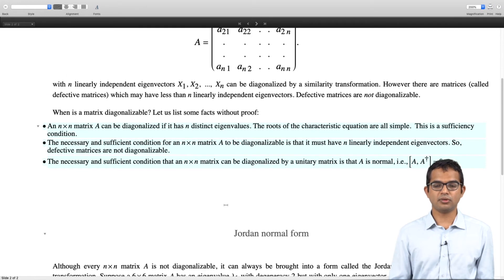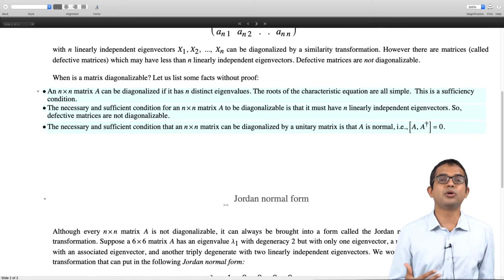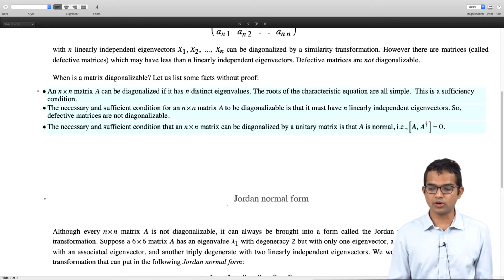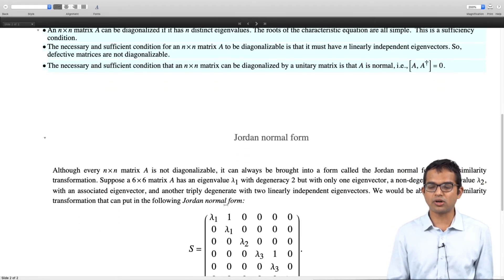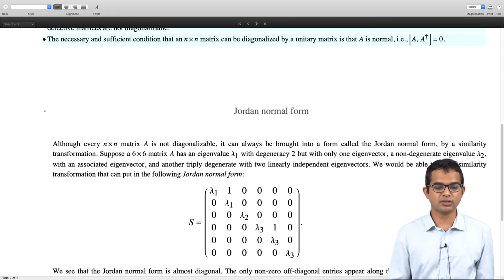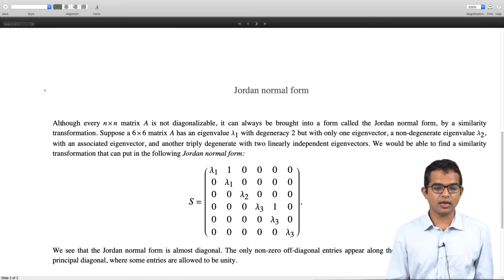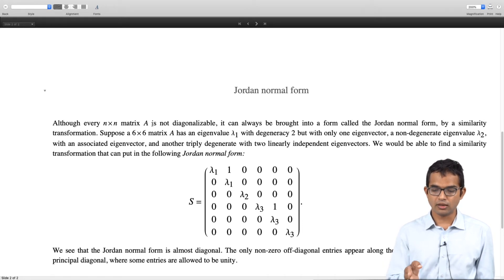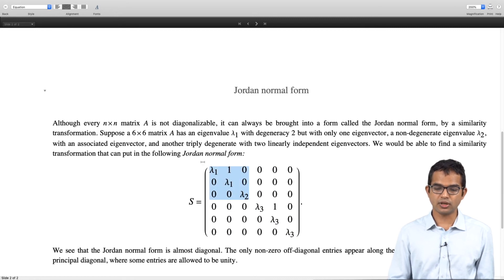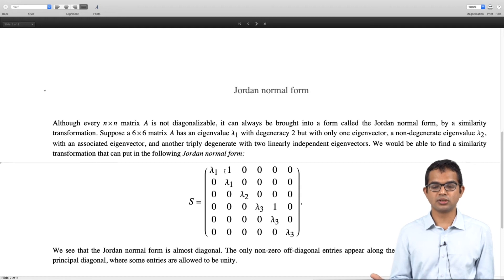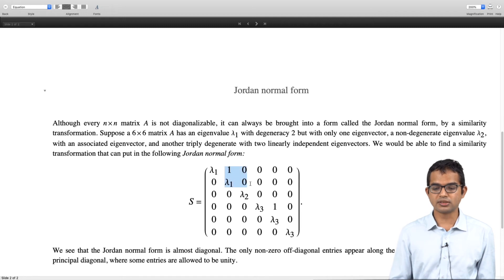Any matrix can be brought into a form called the Jordan normal form. If you cannot diagonalize a matrix, the Jordan normal form is the next best you can do. Any n by n matrix can be brought into an almost-diagonal form: the matrix is filled with zeros except along the diagonal, where you place the eigenvalues, and you also allow a few ones in the superdiagonal — the row just above the principal diagonal.